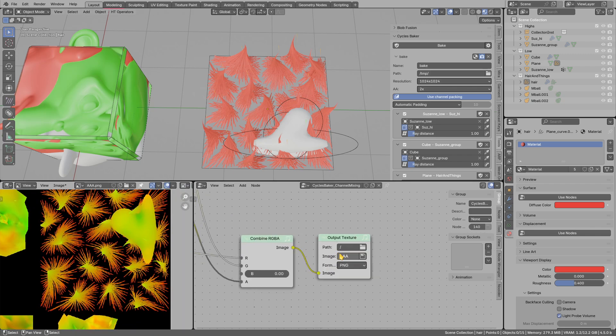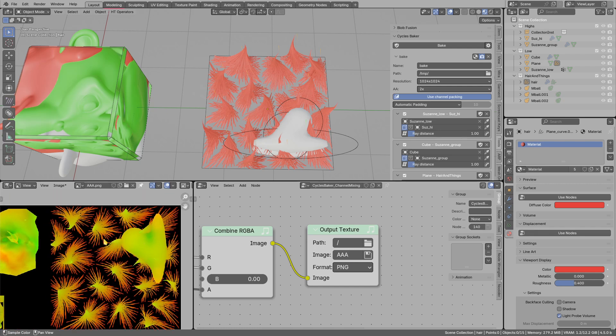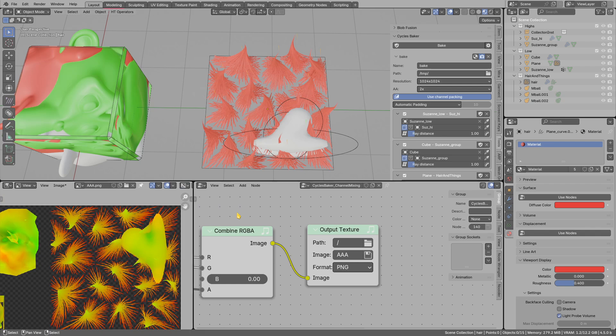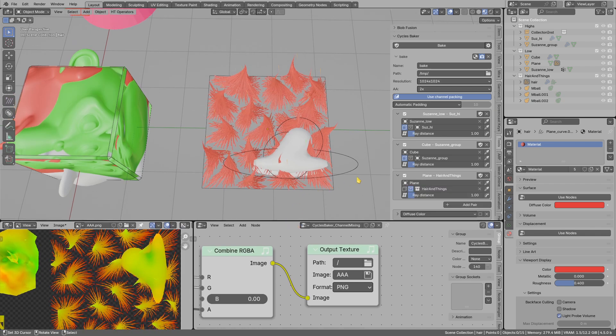This is only an issue in the Blender preview of the image. When you save the texture, it will actually have the padding correctly applied in the color channel.